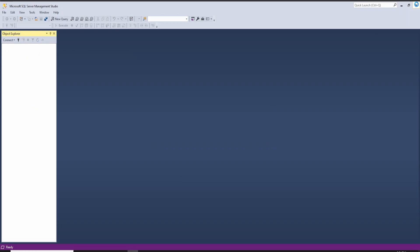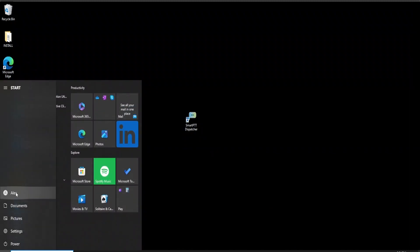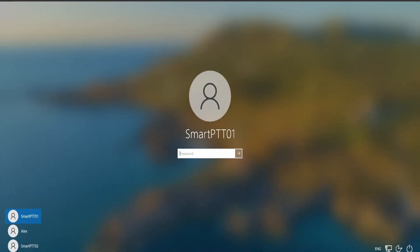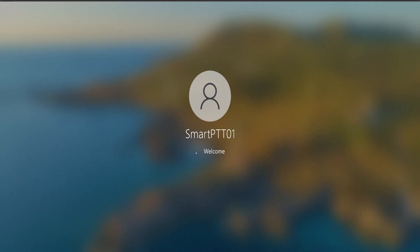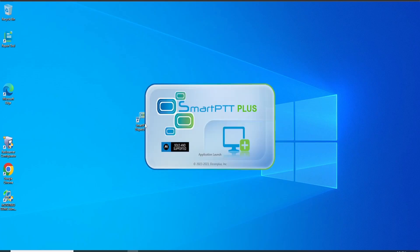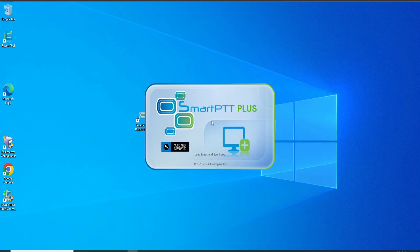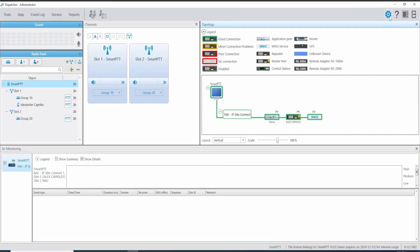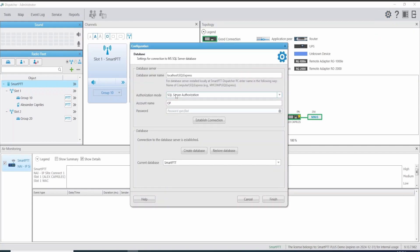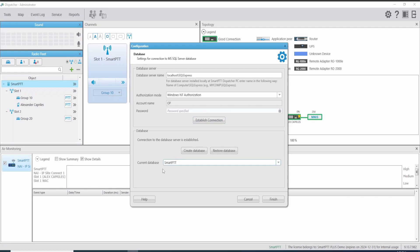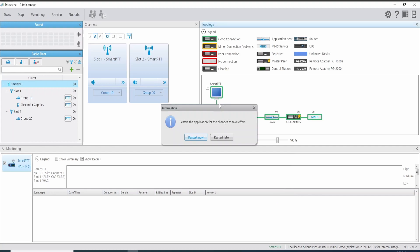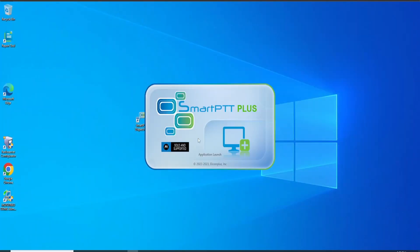Let's disconnect. Let's go back again to the operator user. Let's open the application. The application is connecting. We check the database — the application is working on localhost using SQL authentication. If we switch to Windows Authentication and click Establish Connection, it is detecting the SmartPTT application as well. We can click Finish and it is going to ask you to restart. Just restart the application in Windows Authentication.